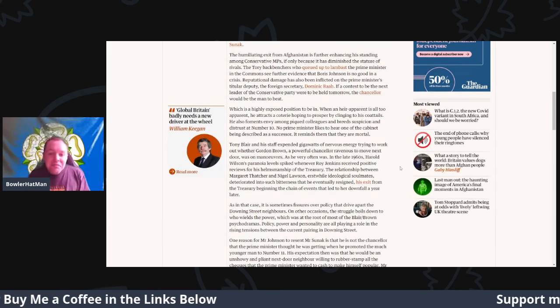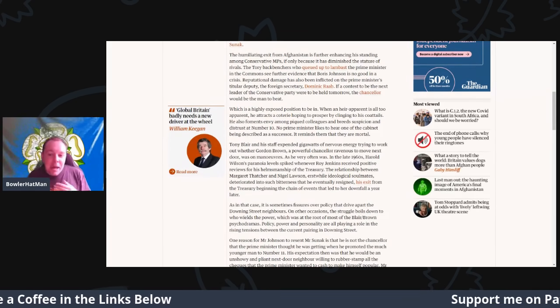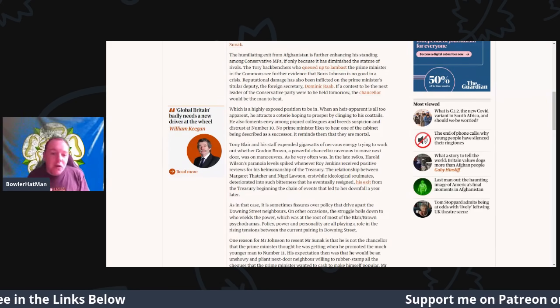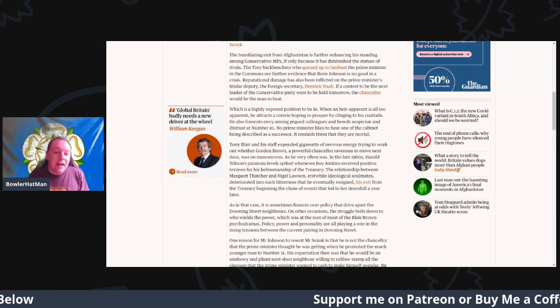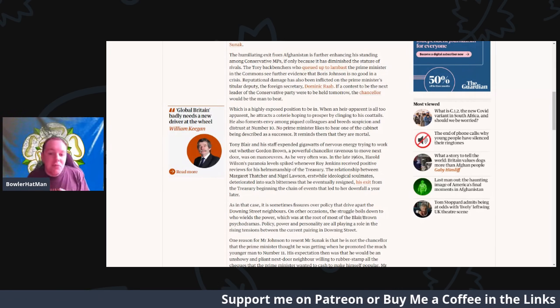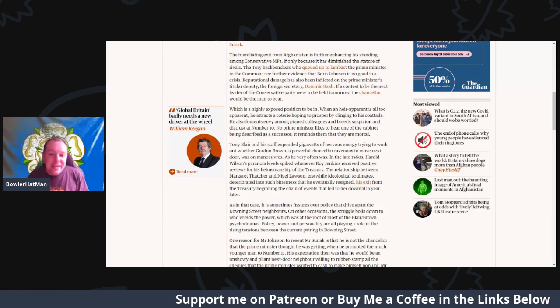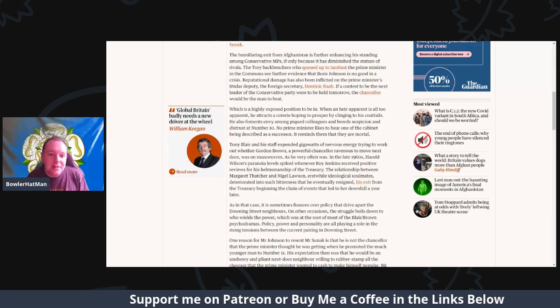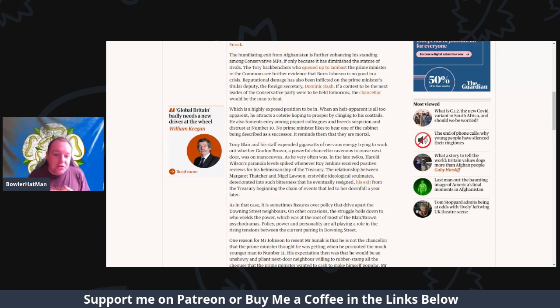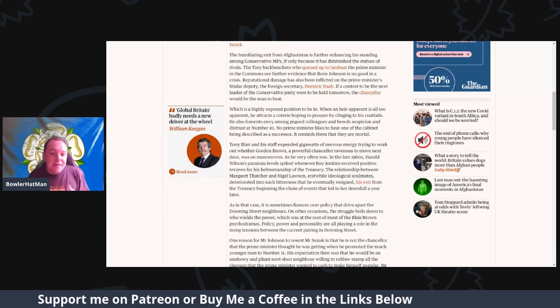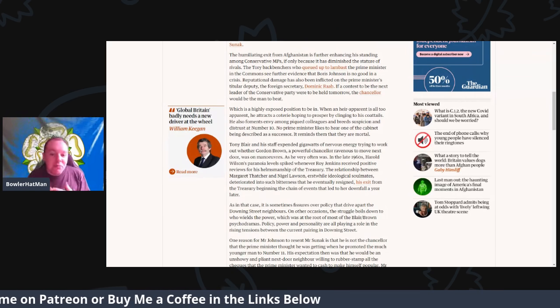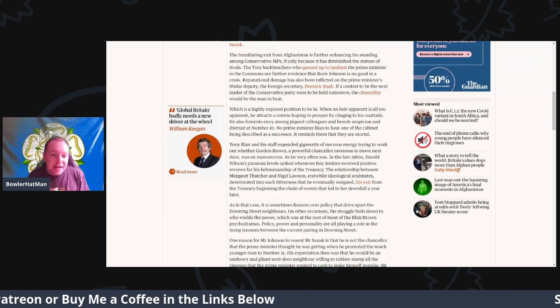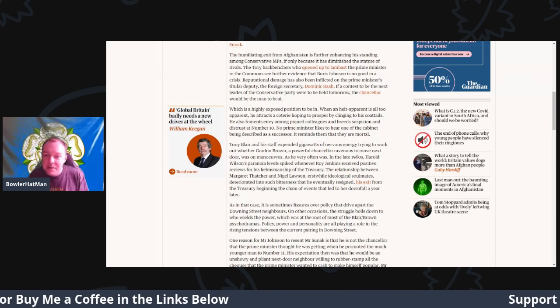He also ferments envy among the peaked colleagues and breeds suspicion and distrust in Number 10. The Prime Minister likes to hear one of the cabinet being described as a successor—it reminds him that they are of course mortal.